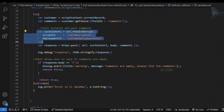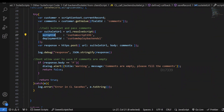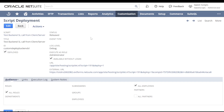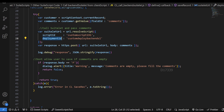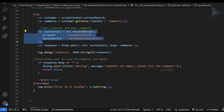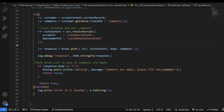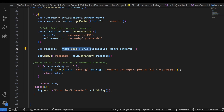There are two parameters: script ID and deployment ID. Going back to the script deployment of the suitelet, we have the deployment ID there, and on the script record we can see the script ID. I have pasted these IDs in the script, and this provides an internal URL. The next API we are using is https.post.